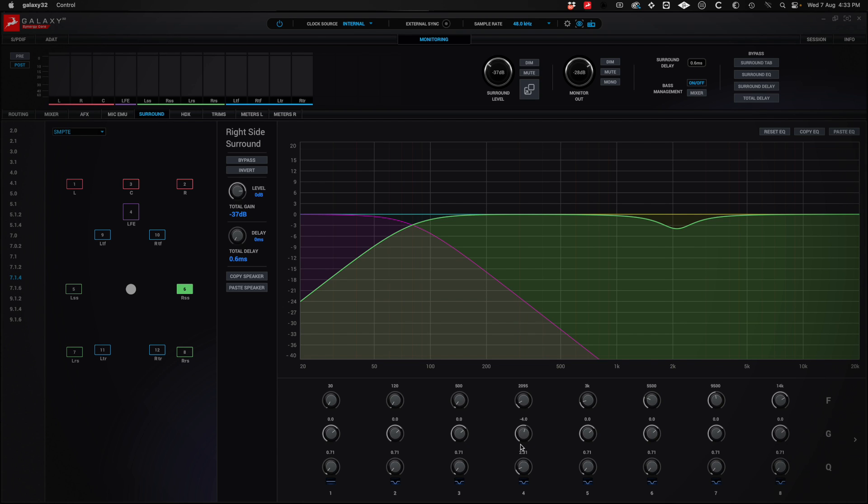And I can also set a delay to that speaker. If I want, I can reset the equalization. If I regret it, then leave it as it was.